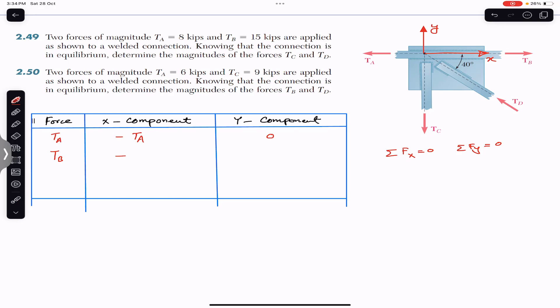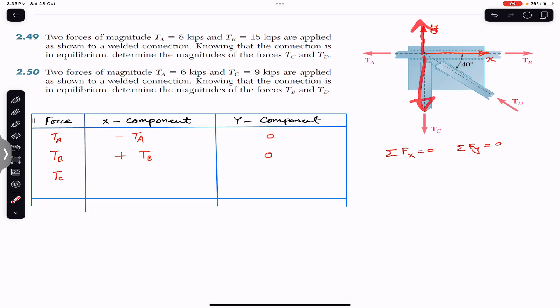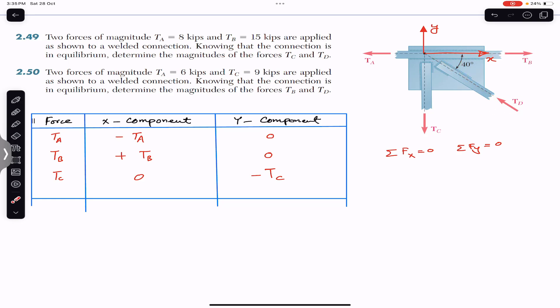TC is acting in the negative Y direction only, so its X component is zero and its Y component is −TC. Now for TD, since it makes a 40-degree angle with the positive X axis, we need to resolve TD into its components — one component in the negative X direction and one in the positive Y direction.